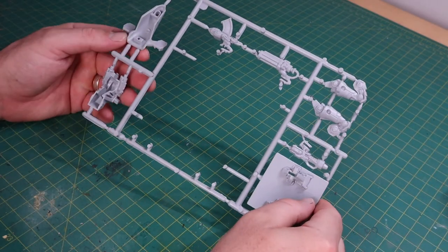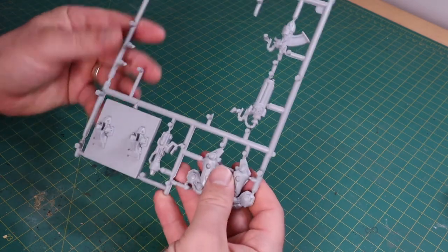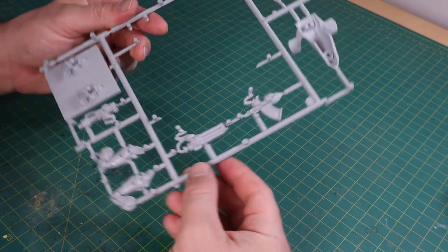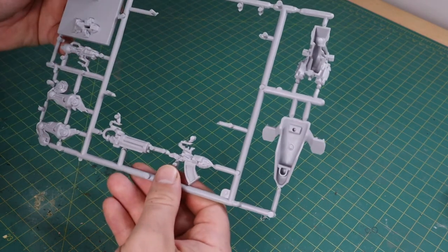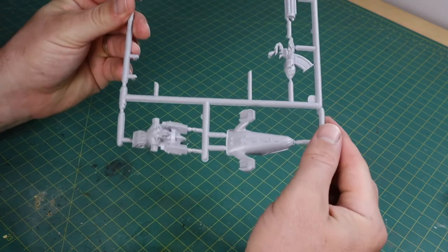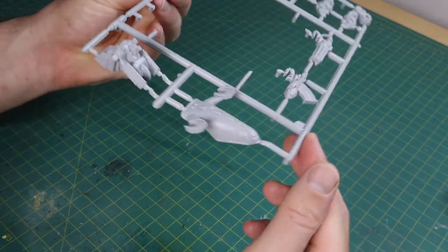Okay so here we have the Dreadnought sprue. As you can see it's got all the parts on there, the base, the various weapons, the main body and I guess what you would call the head.